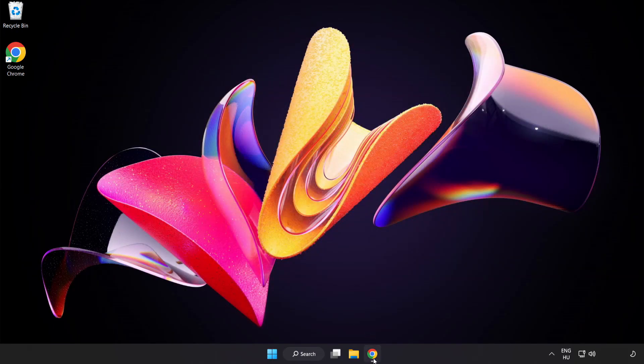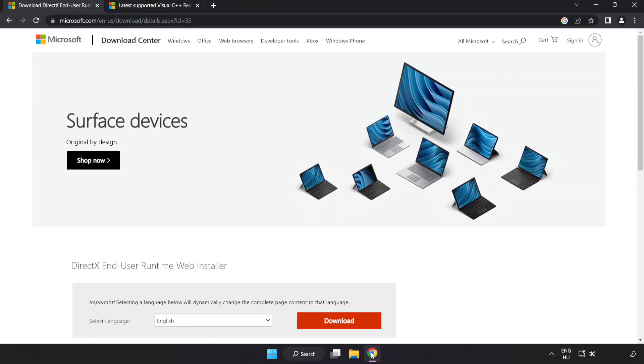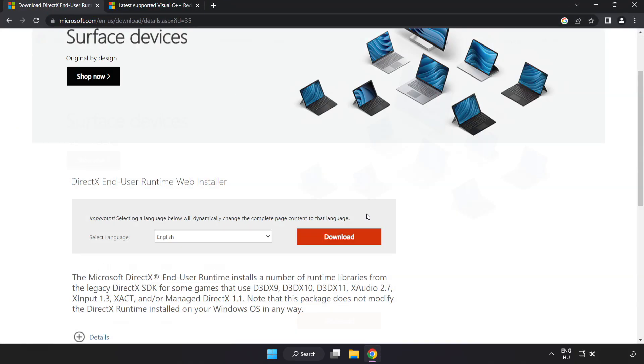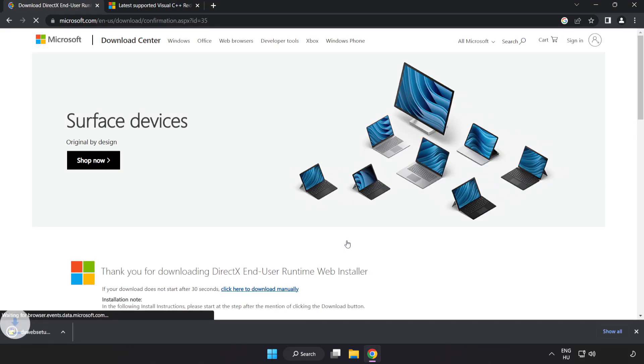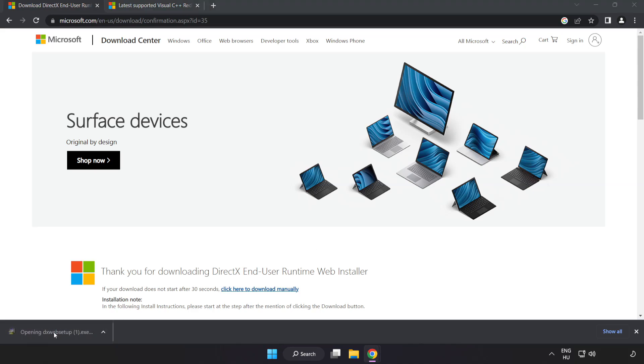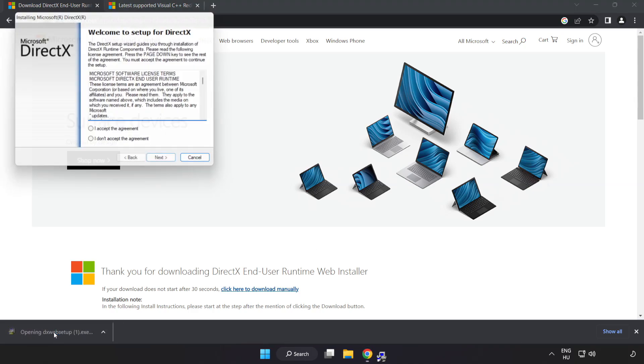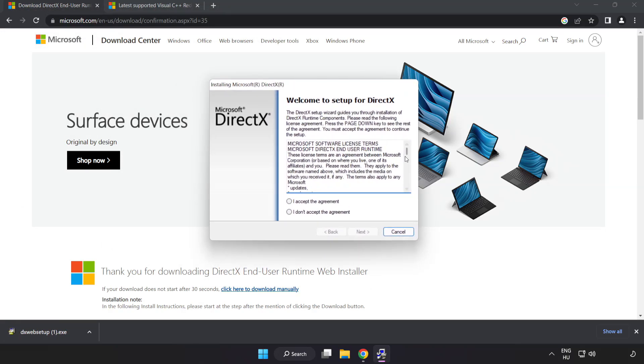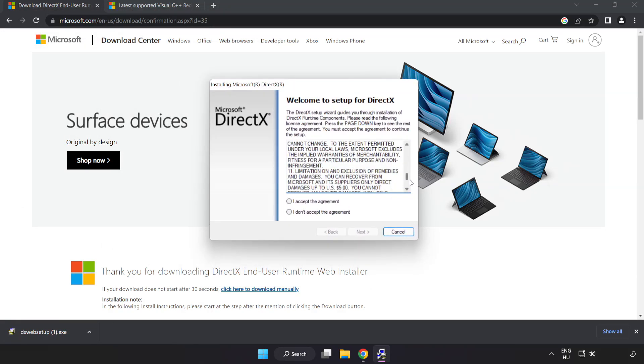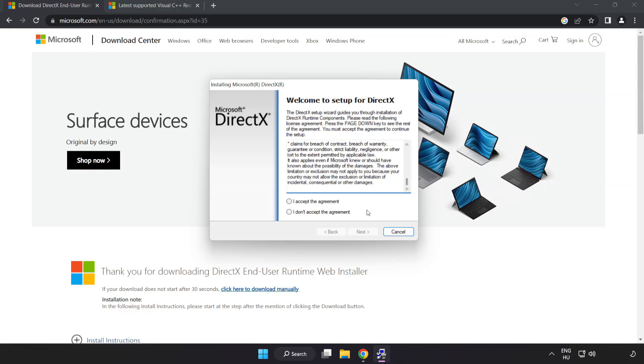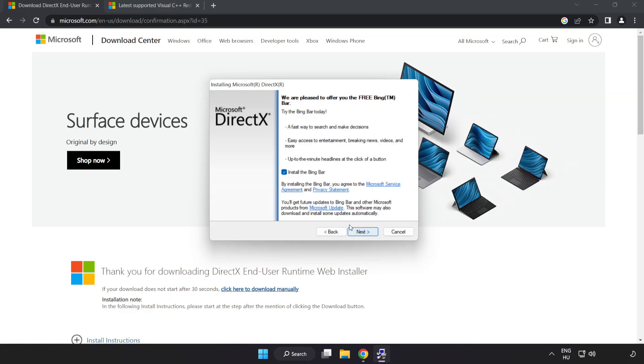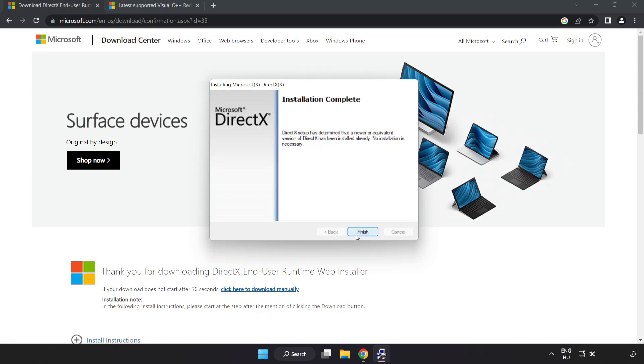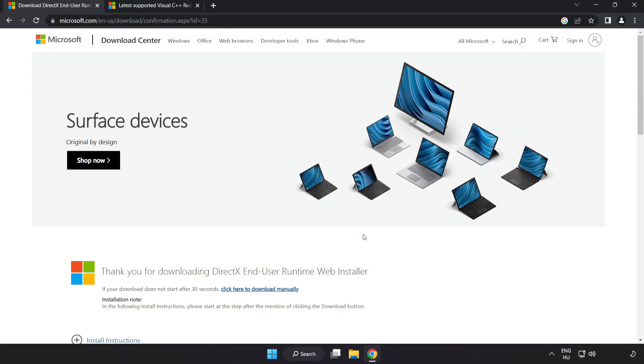Open an internet browser. Go to the website, link in the description. Click download. Install the downloaded file. Click I accept the agreement and click next. Uncheck install the Bing bar and click next. Installation complete, click finish.